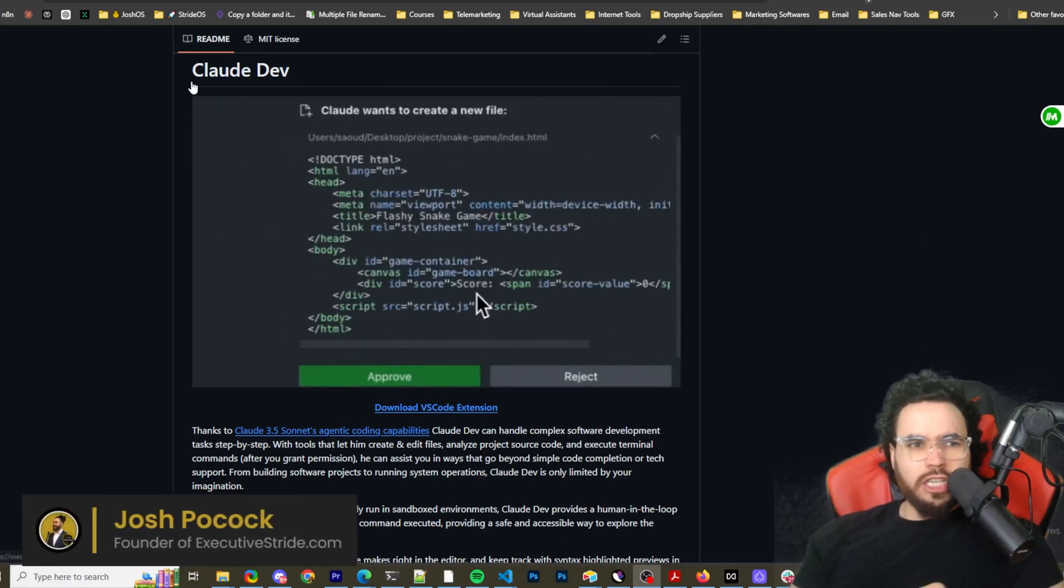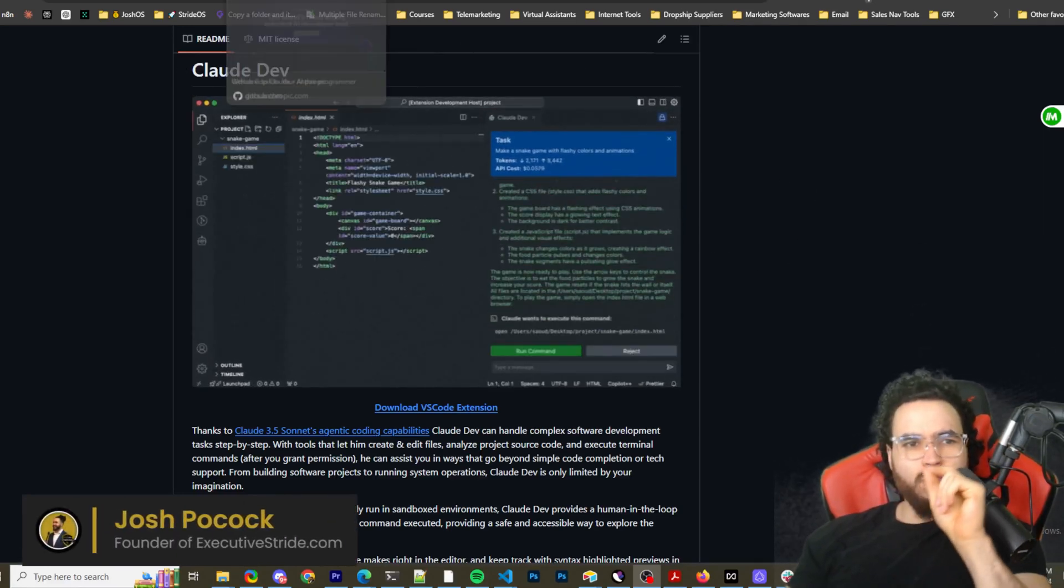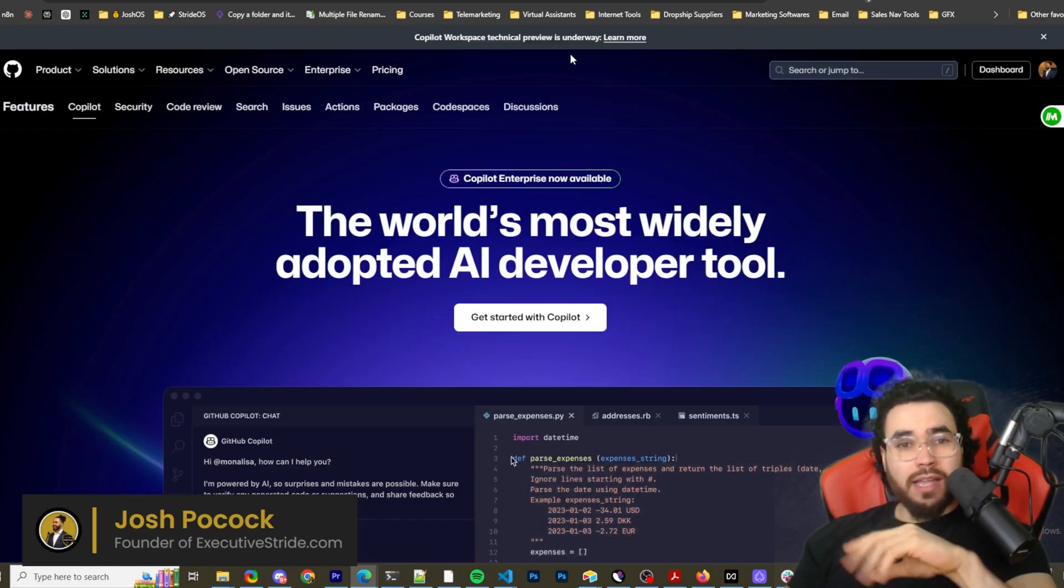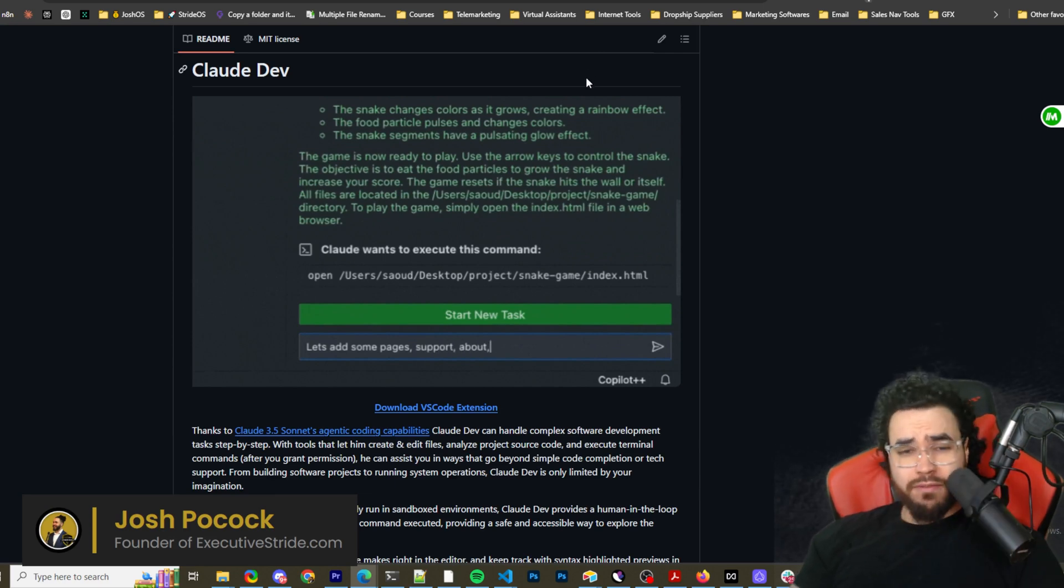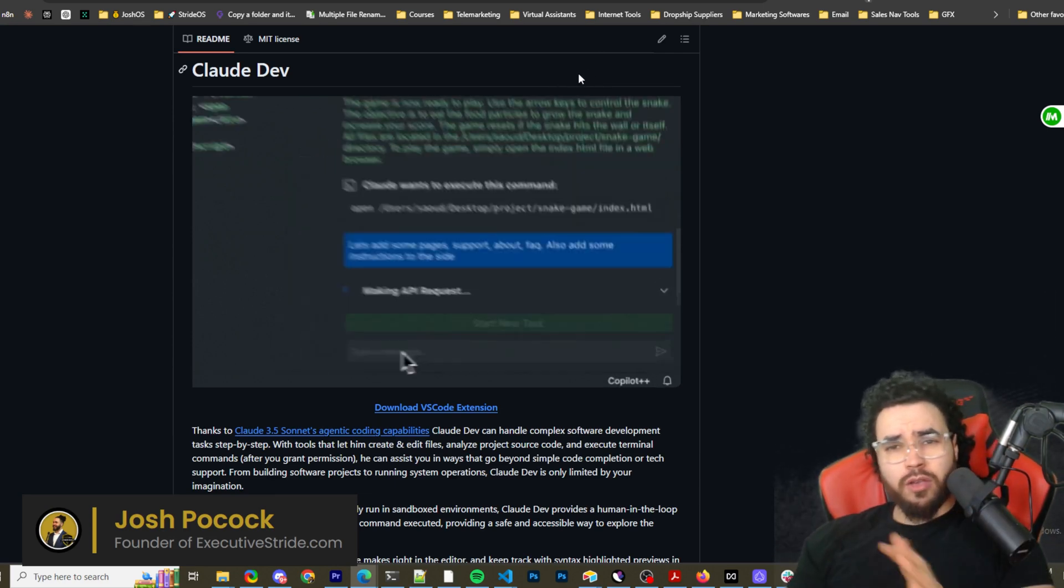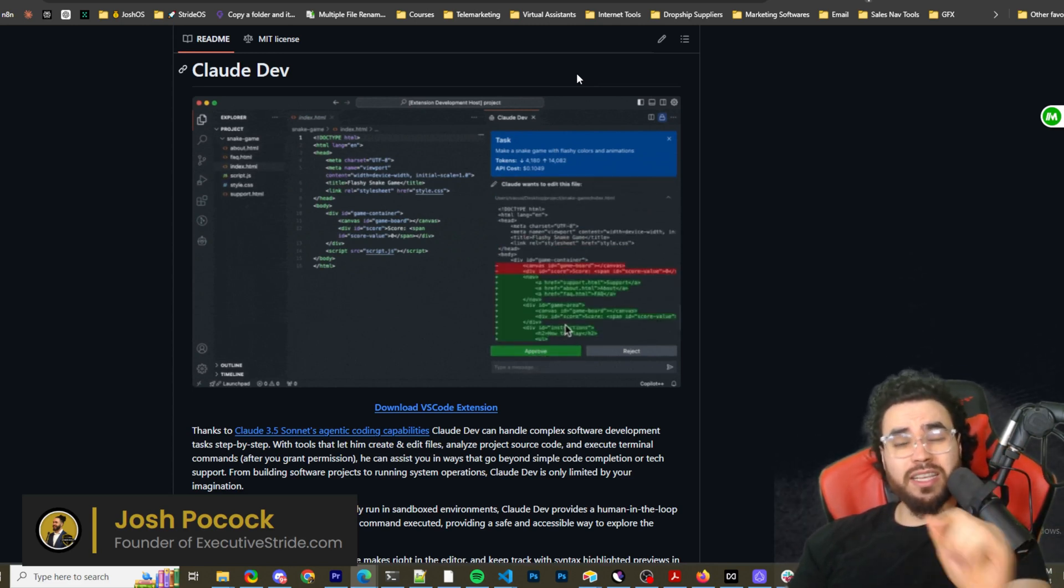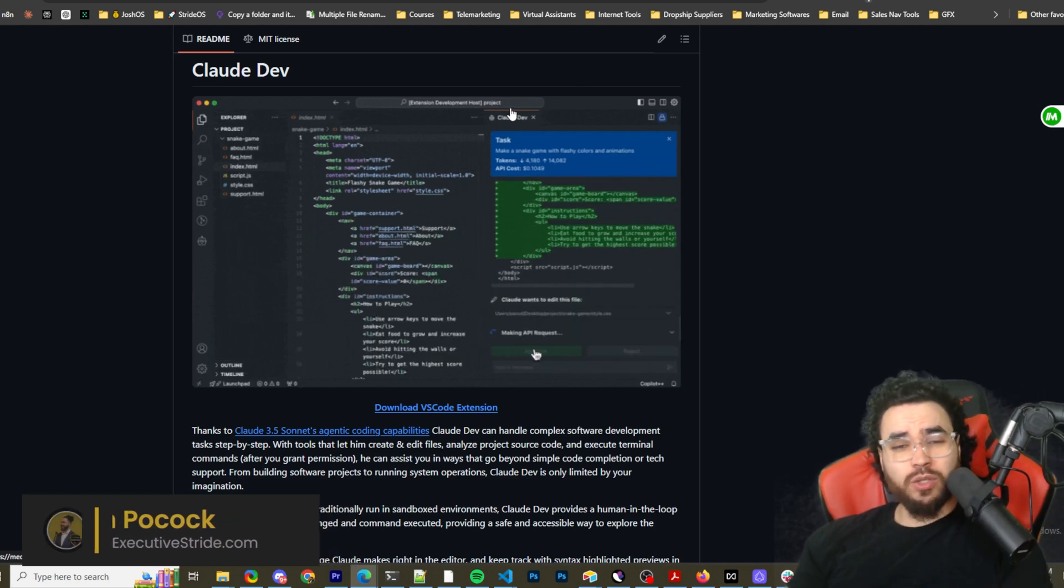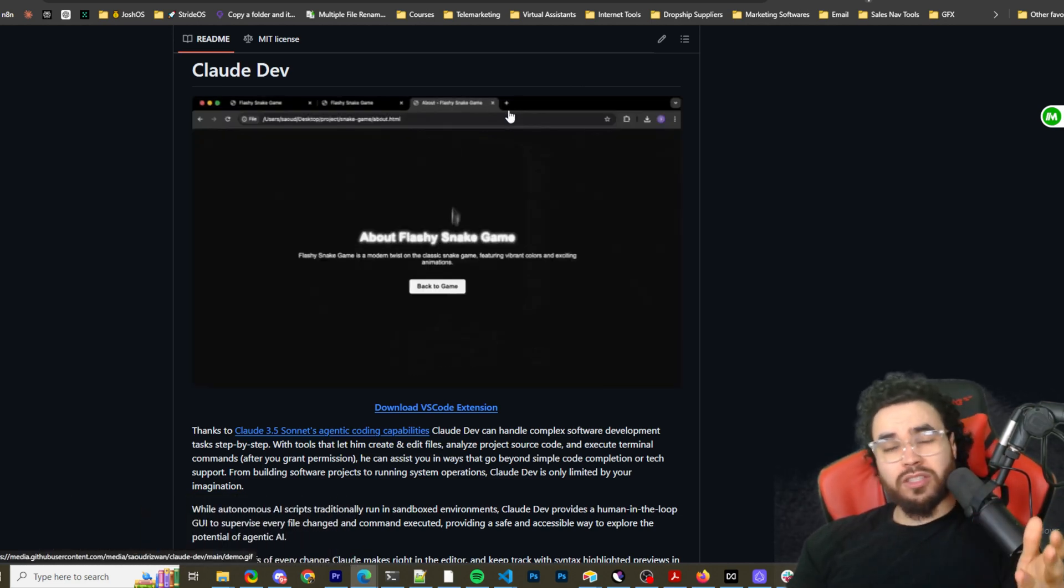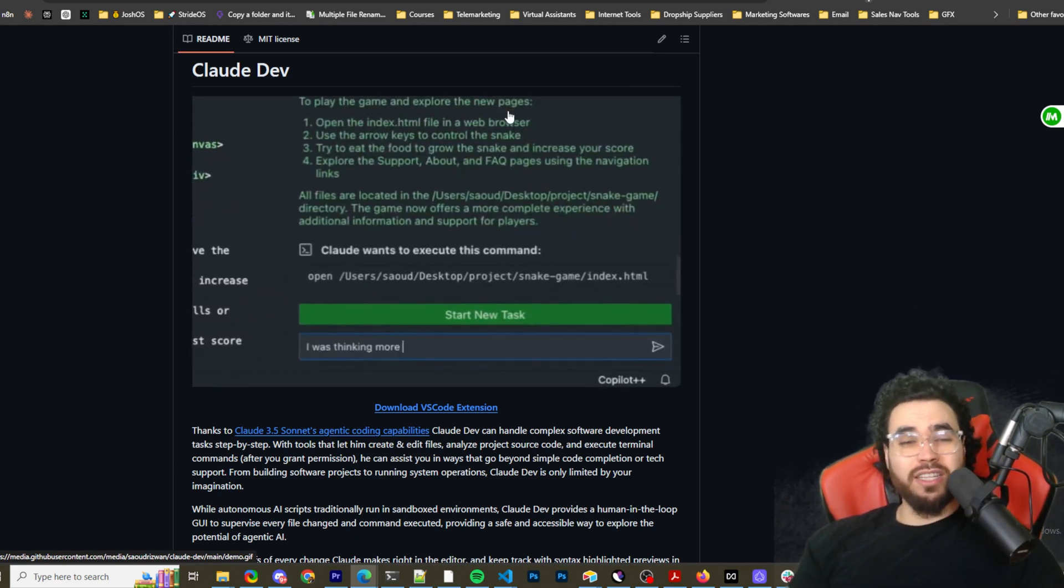What's going on everybody, Josh Pocock here. In today's video we're going to be looking at how you can cancel GitHub Copilot and never use it again. You can now use a tool called Claude Dev. For those of you who have been following this channel, you've seen me do other tools like this, but this is a really cool tool. I'm really excited to show you how to set it up and use it to build applications with AI using Claude Sonnet 3.5 in VS Code.